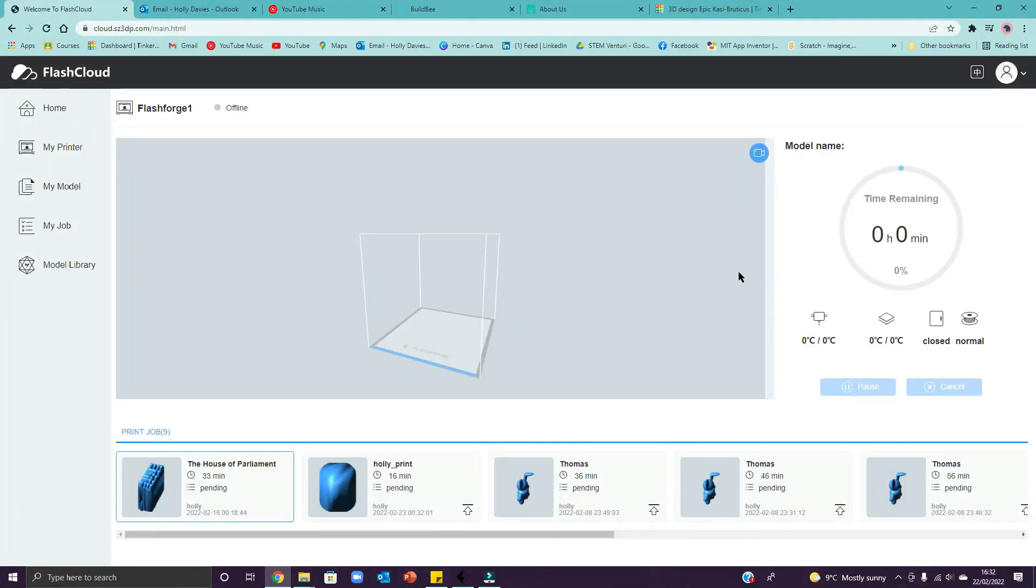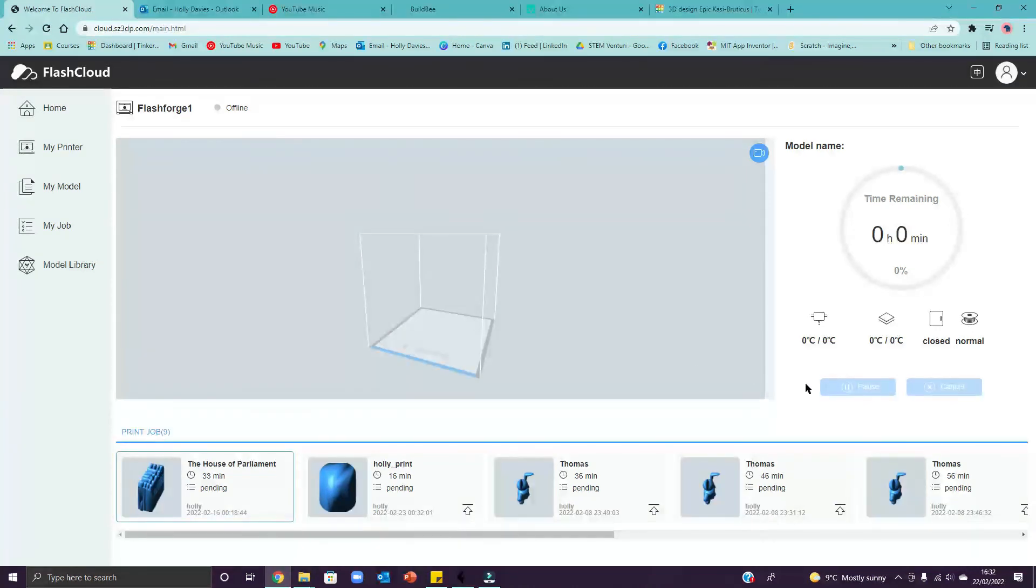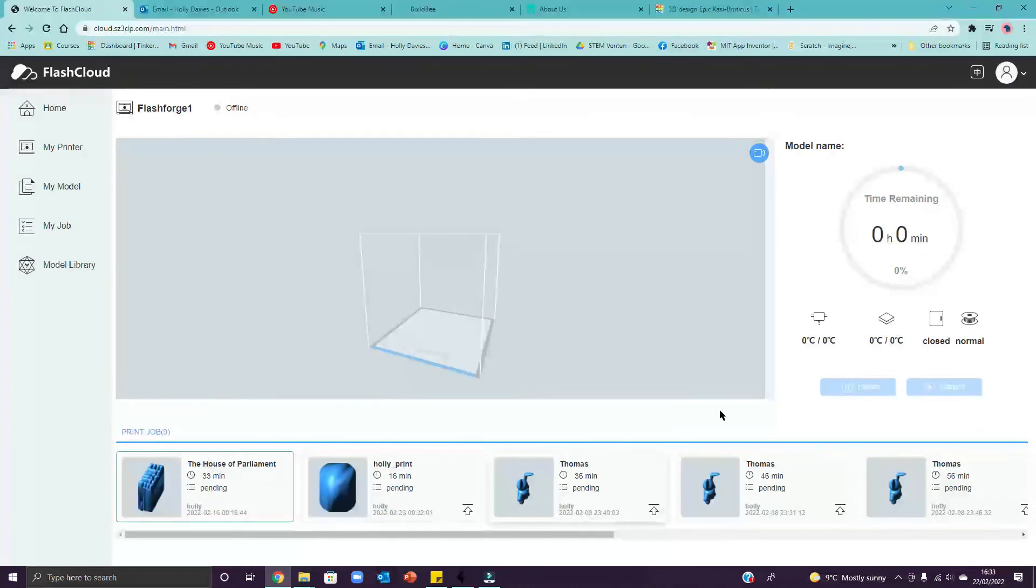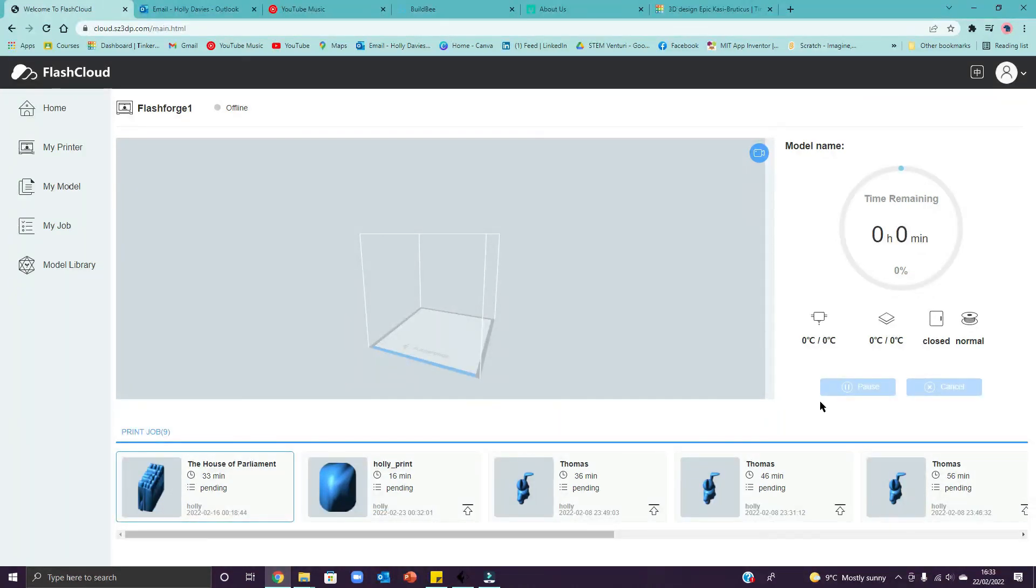If my printer was on now, you'd get the option to start the print. Because it's off, you don't get that option. And if I've told you just to queue it and not print it, and I'll print it later for you, this is all you need to do. So it's there waiting. It's been sliced and it's waiting to print. Any questions guys, just ask. Have fun.